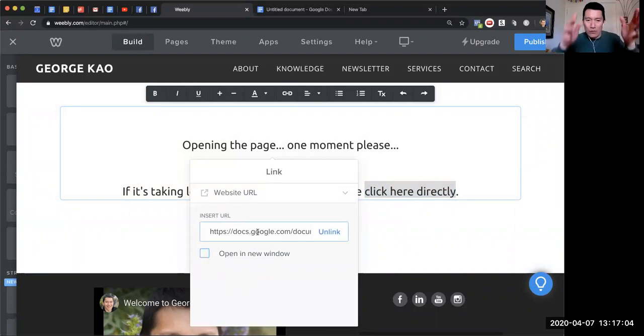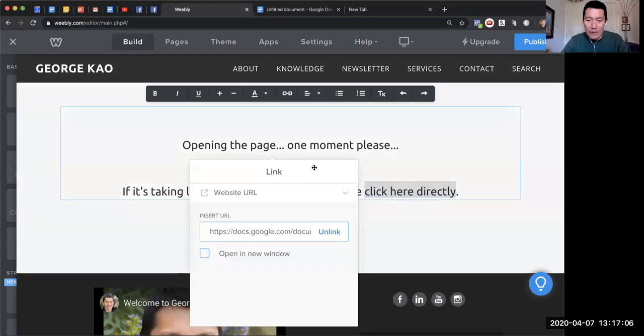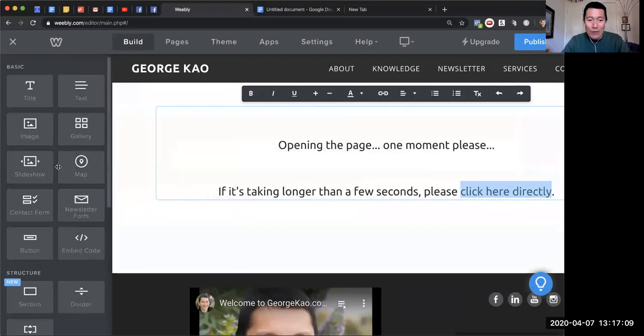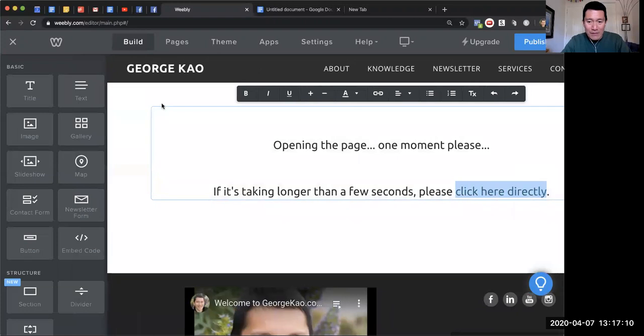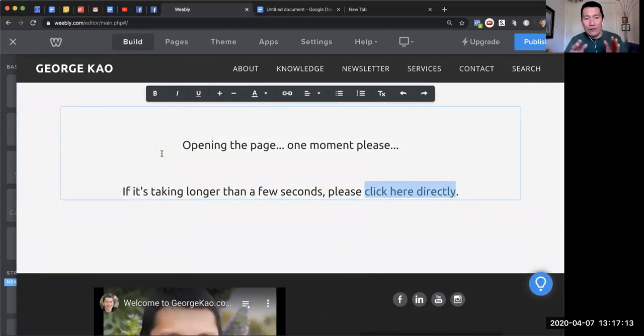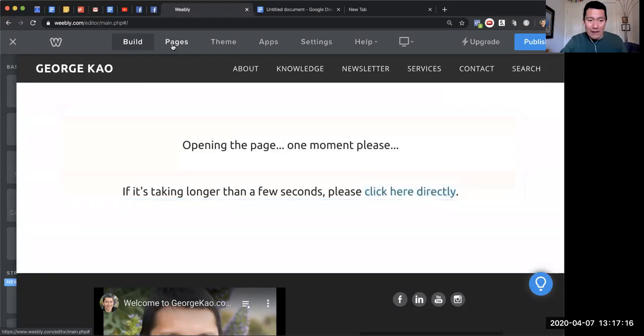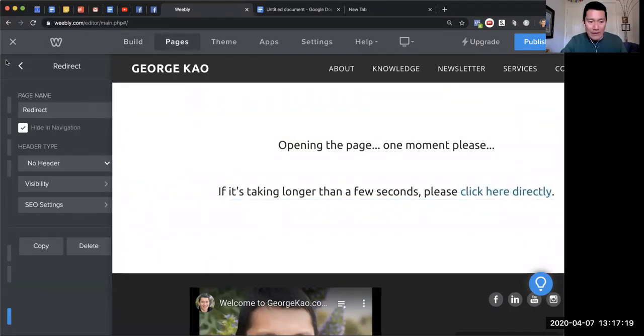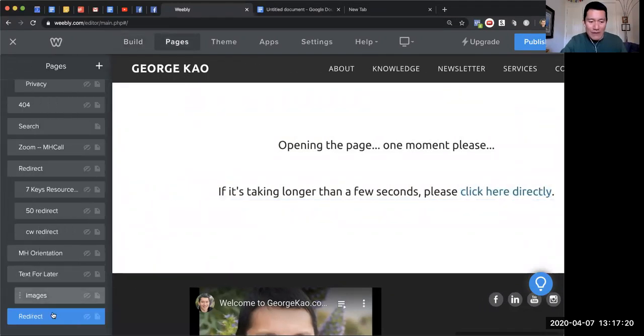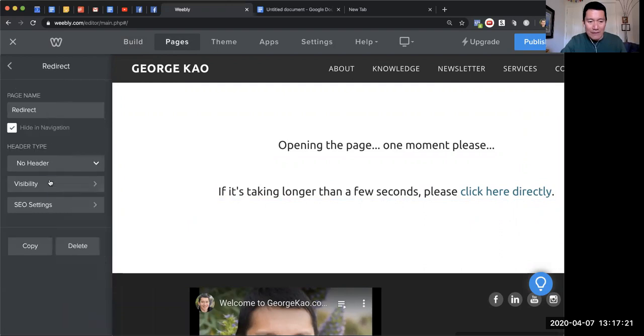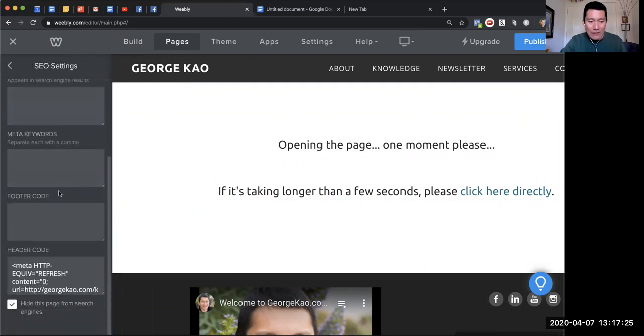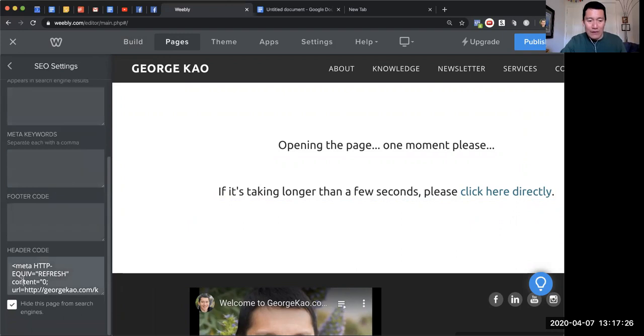But that's only the first step. The more important step is you need to edit the header code of this web page. The way I do that is I go into this web page—I've named it 'redirect'—and I go into the SEO settings. Down here is the header code. If you don't know how to do this...